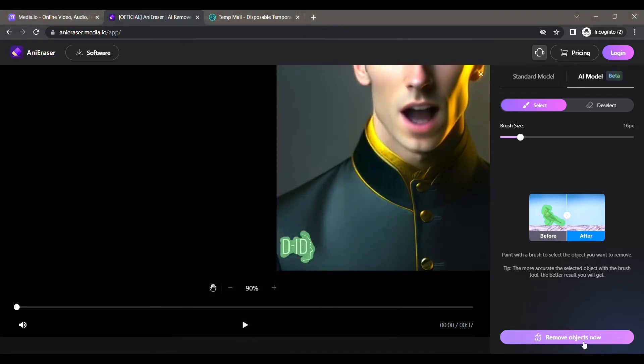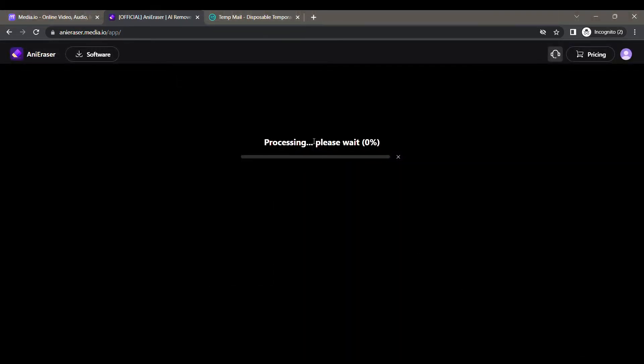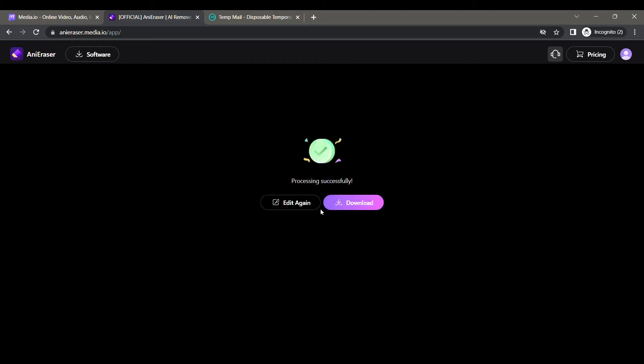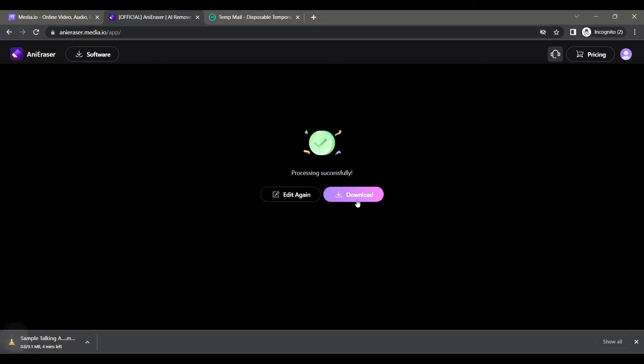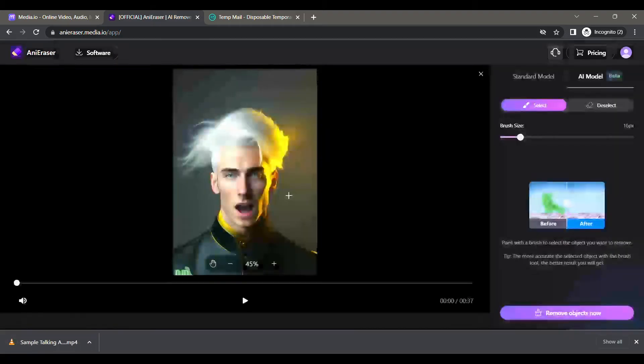And it will start processing your video and remove the watermark. I will fast forward the video. It is now completed. Click on the download button and your video is ready.